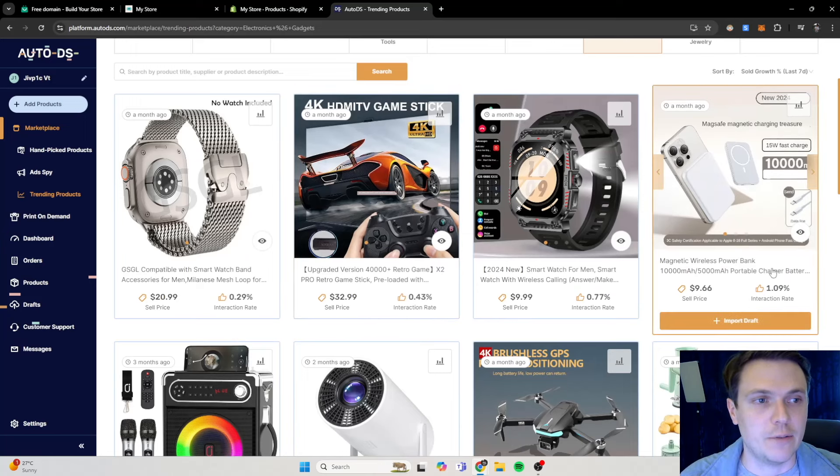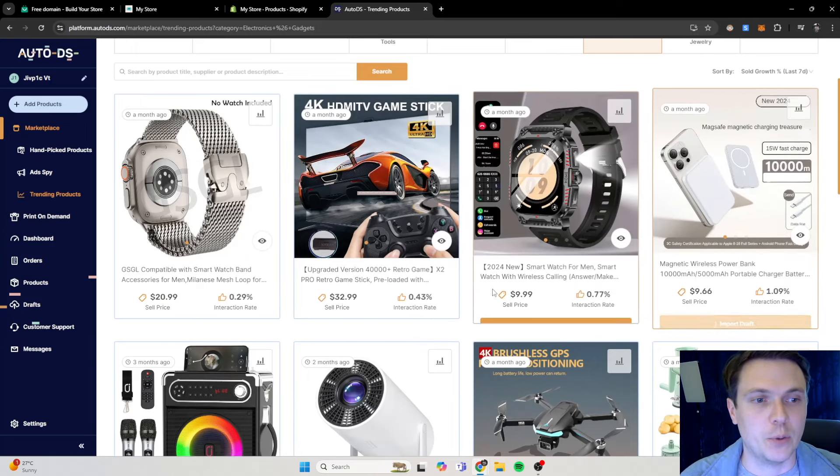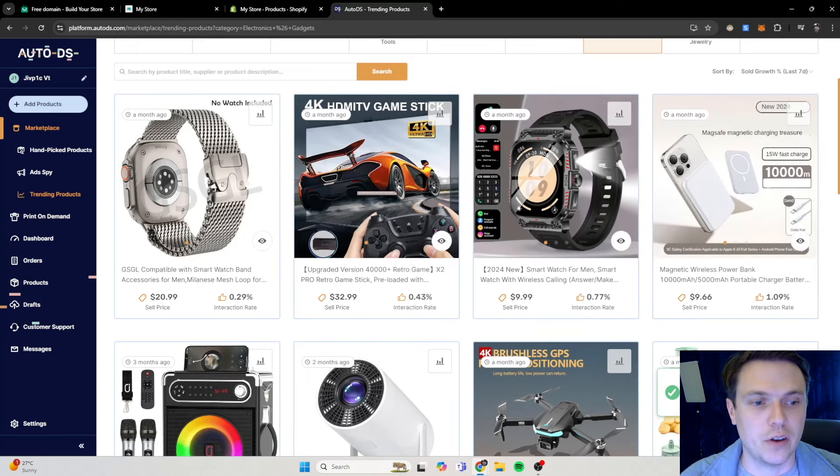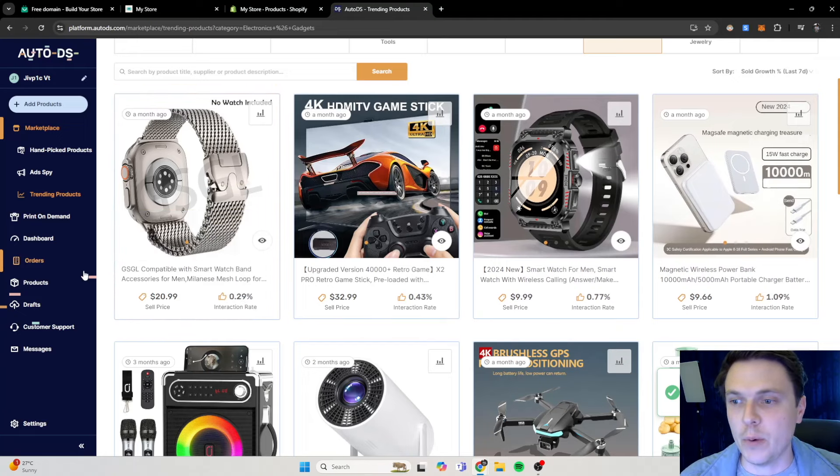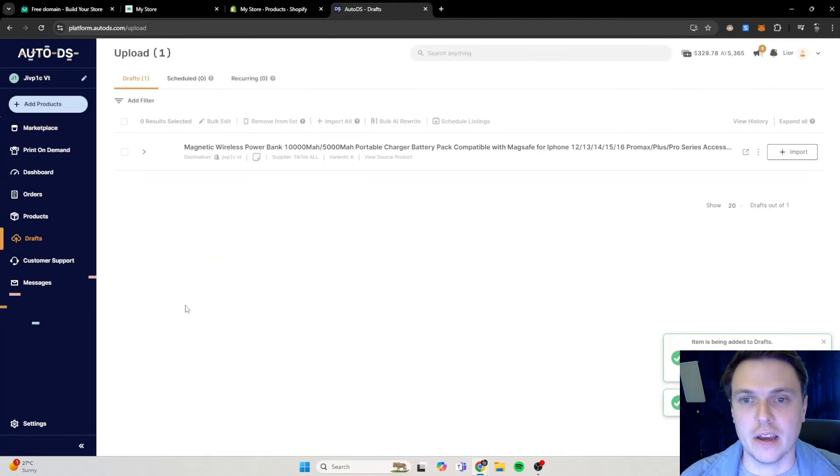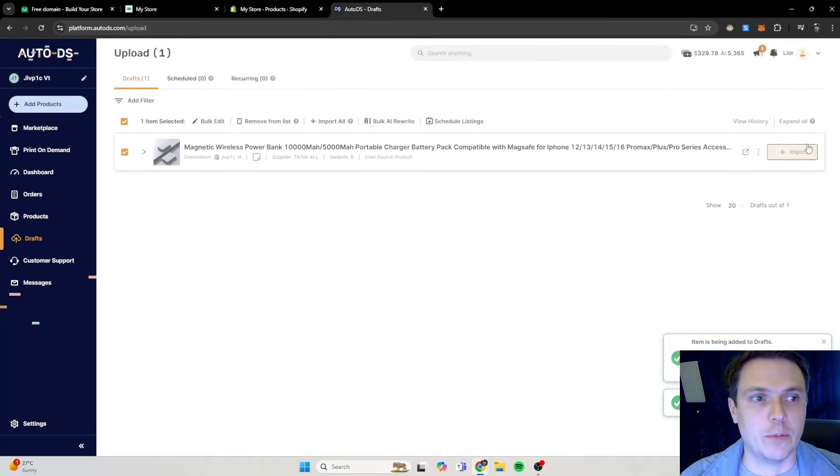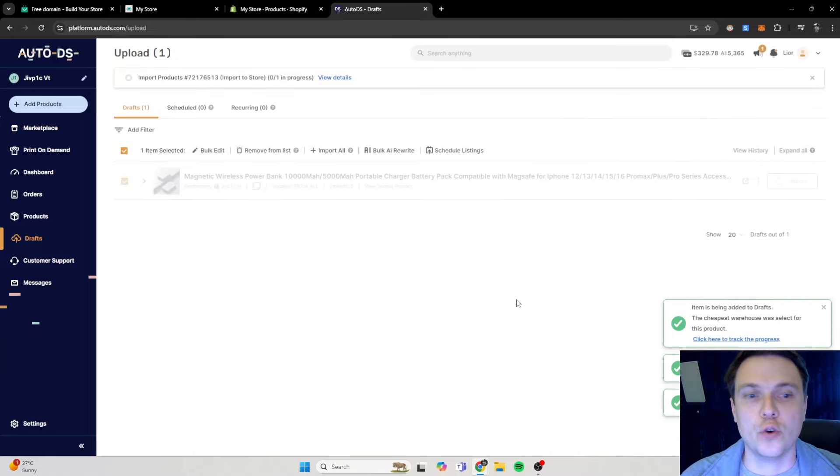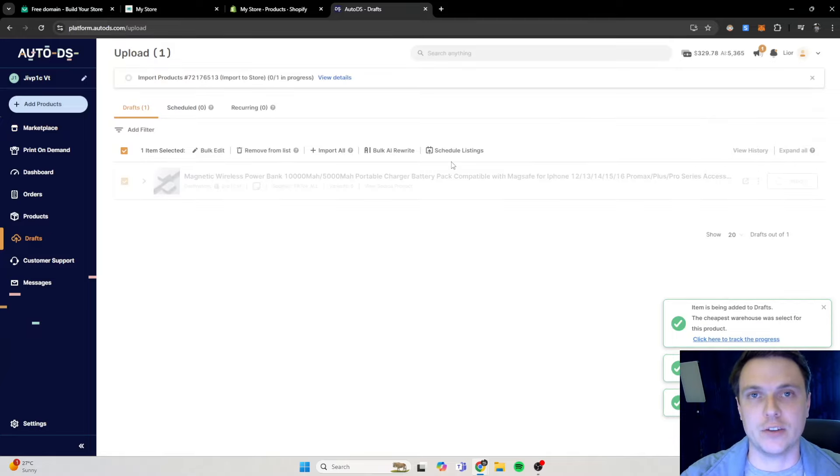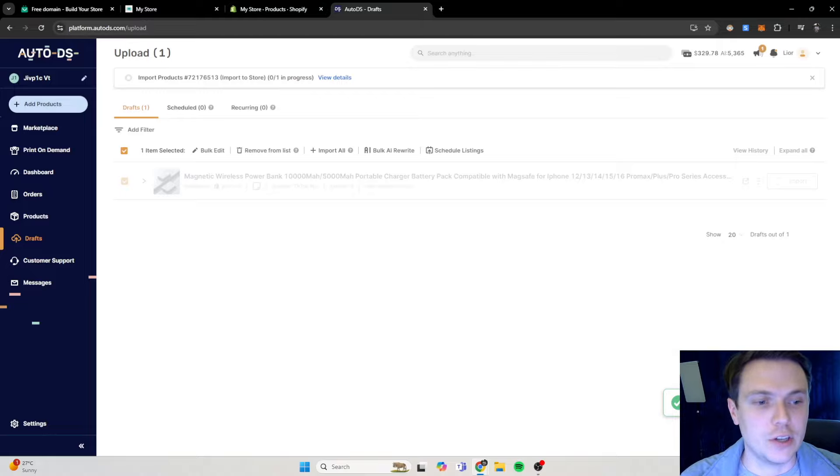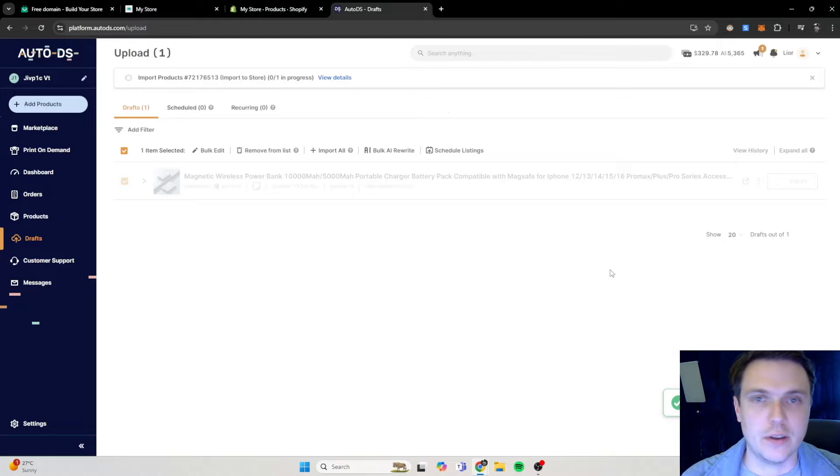Let's say for example we want to import this product, we click on import draft. So now we will then go to draft over here and we will click on it and we will say import it to our page or to our website. It usually takes a few seconds, it says starting to import.